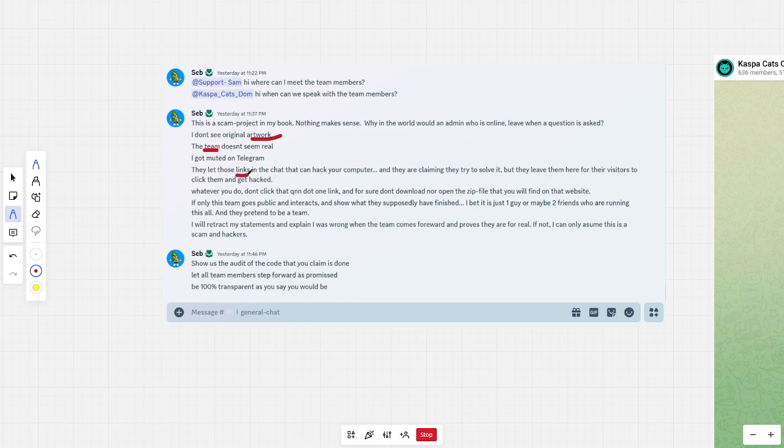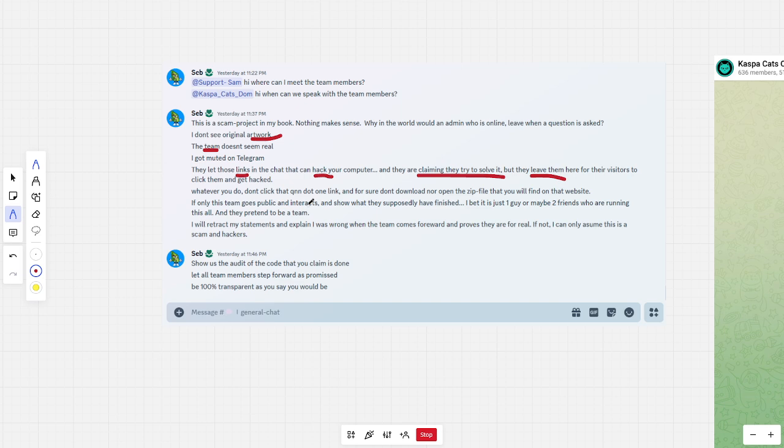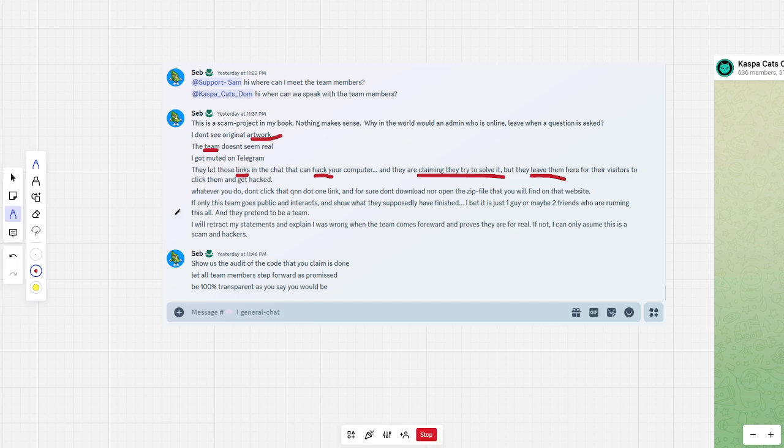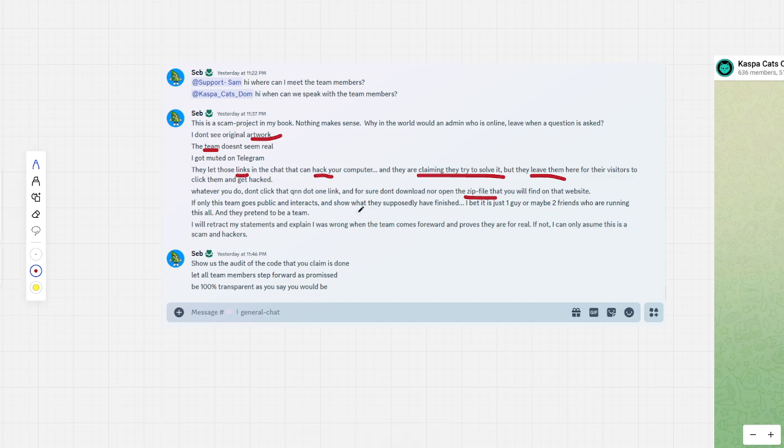Then, the links for hacking is an issue. They claim they try to solve the links, but they leave the links for visitors to click it and get hacked. It's really, really immoral. It's really bad to leave them there. And then, I also give a warning. Do not, for anybody who would happen to read it, that they don't click it because there is a zip file. That, if you open or download it, will infect your PC.